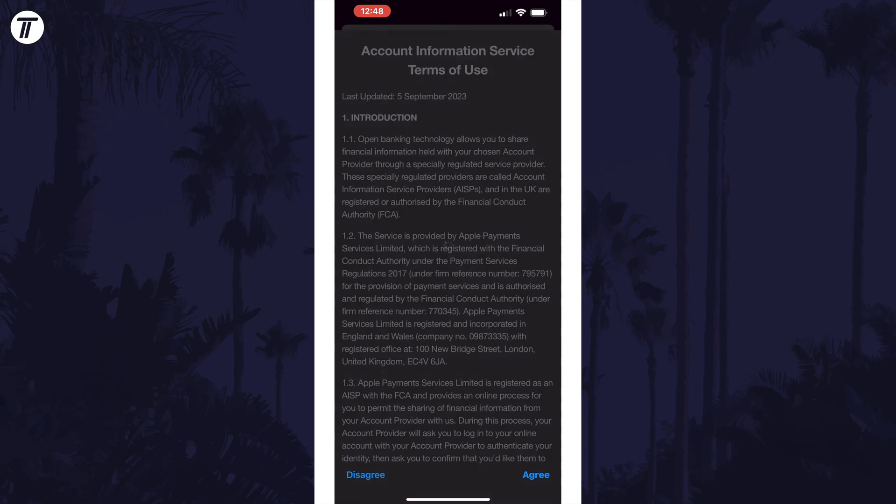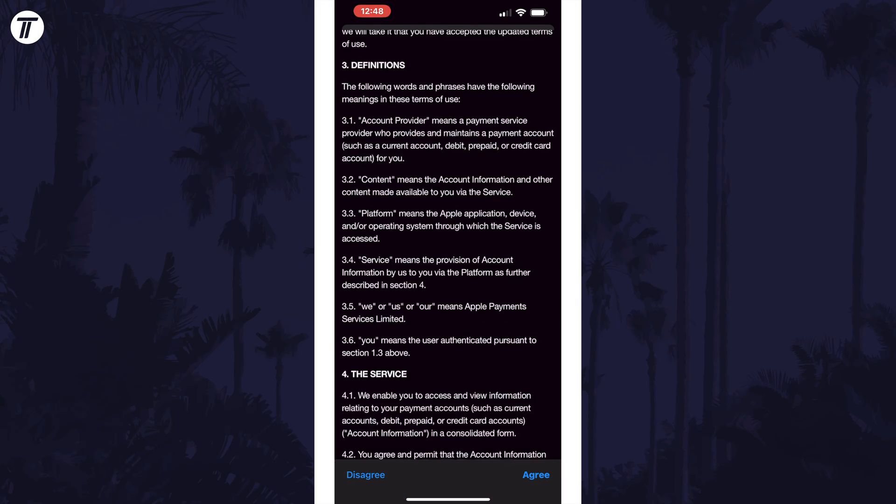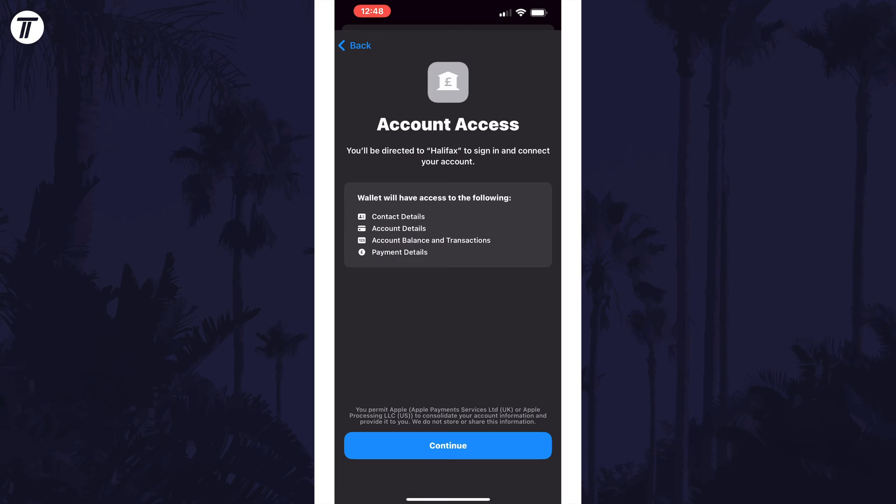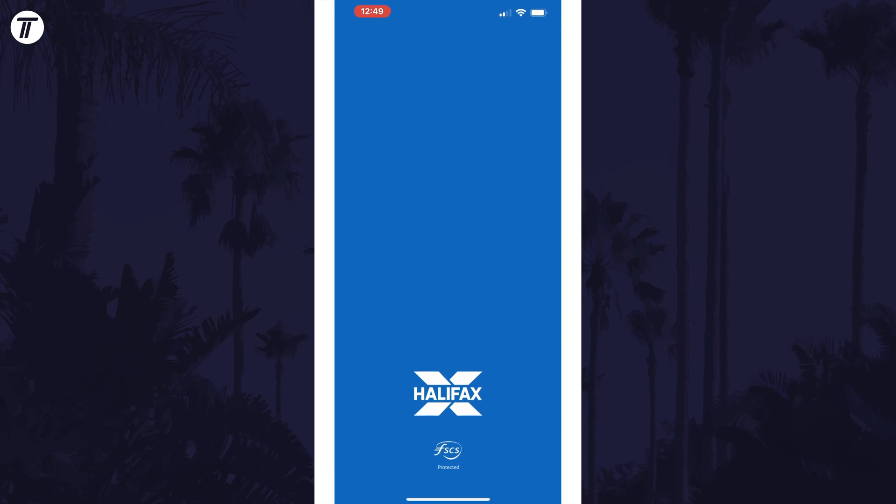Next, read through and agree to the terms. You should now see a page showing you what the Wallet app will access. When you tap on the blue continue button, you'll be directed to your mobile banking app to confirm the link.